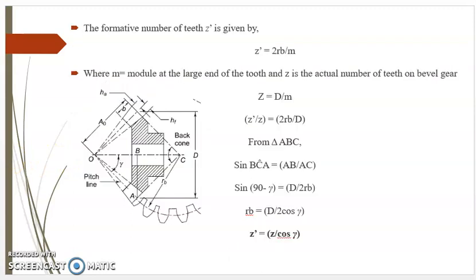Therefore, the formative number of teeth Z' is equal to 2Rb divided by M, where M is the module at the large end of the tooth.